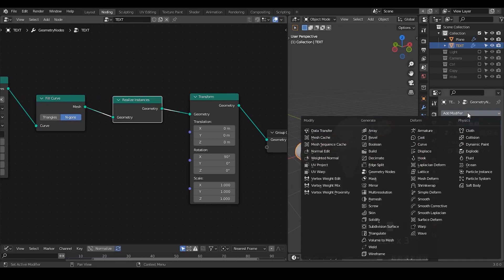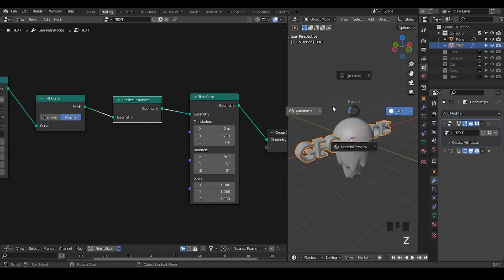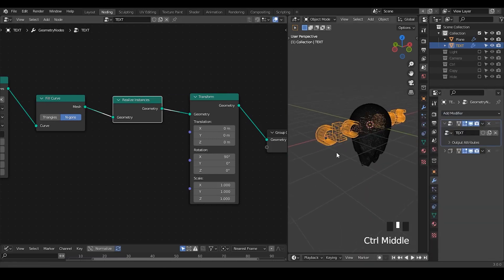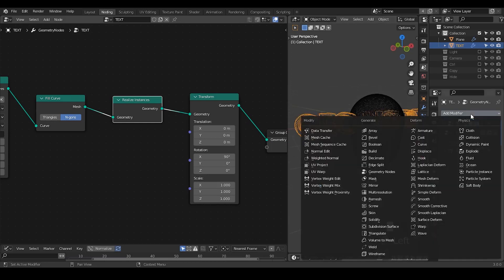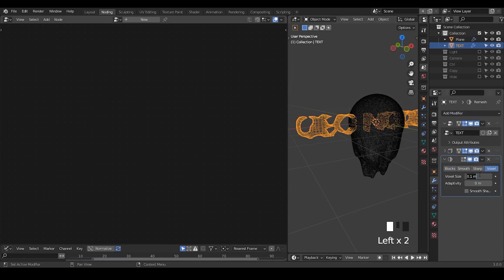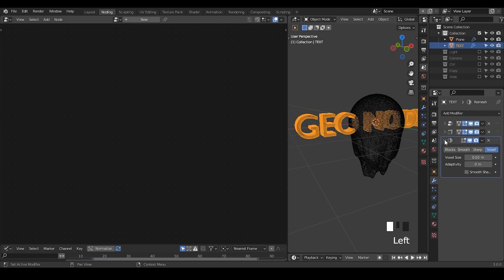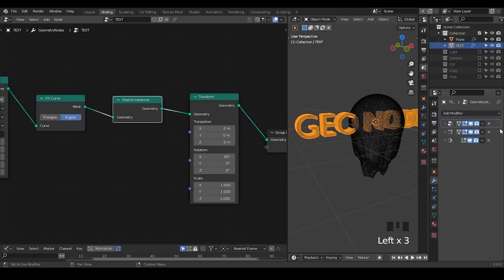Once you realize the instances, the solidify modifier starts to work. We can also add a remesh modifier — otherwise there aren't enough vertices for our subdivision in future work. The solidify modifier and the remesh modifier are the reason that I need a second node tree. Otherwise we could do that within a single node tree and a single object, of course.